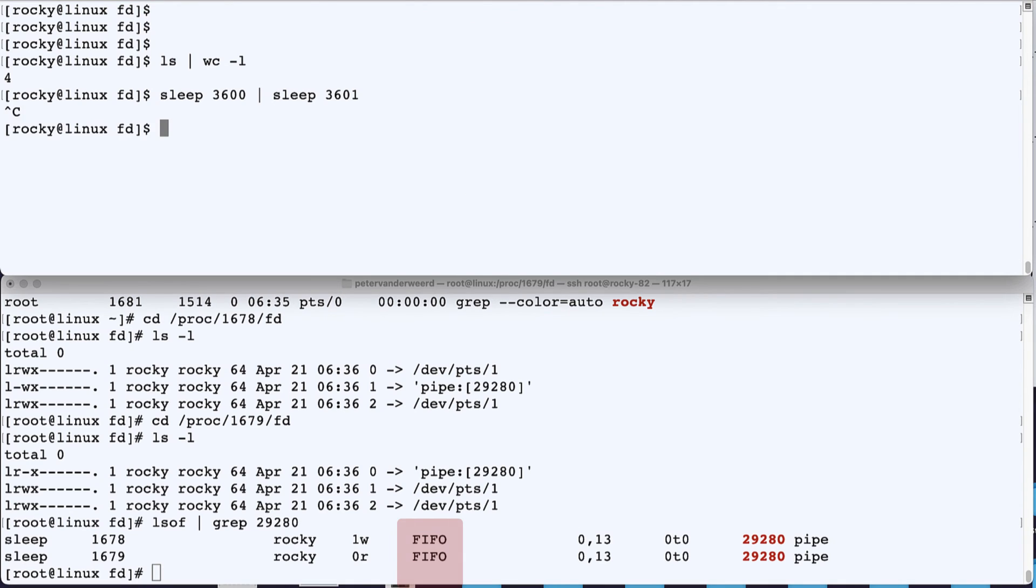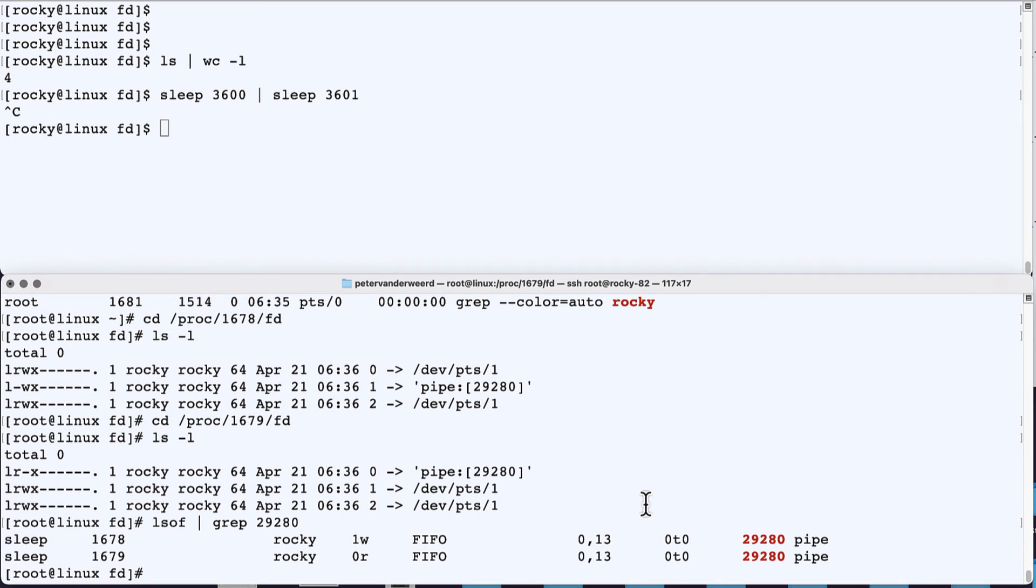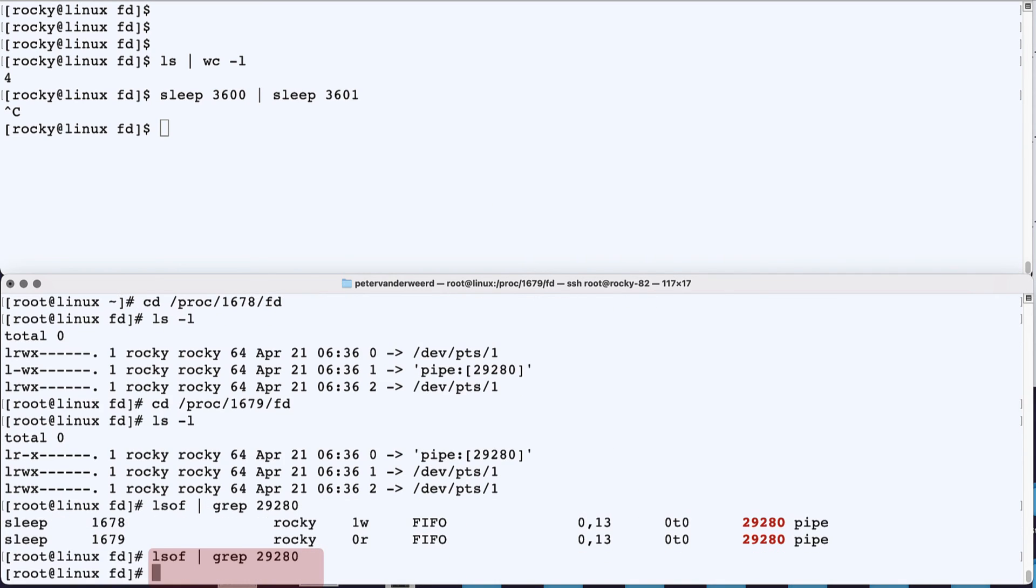So data that enters the pipe first will also be sent out first. Then when we interrupt with Ctrl-C, the unnamed pipe will be released. So if we try and find it again, we will not find it anymore because it's gone.